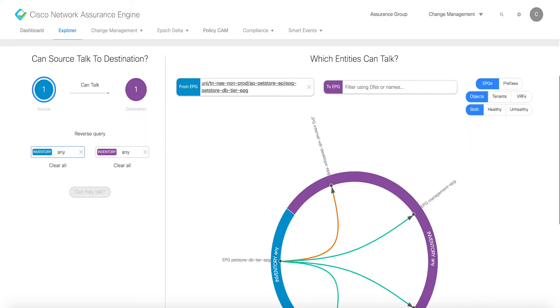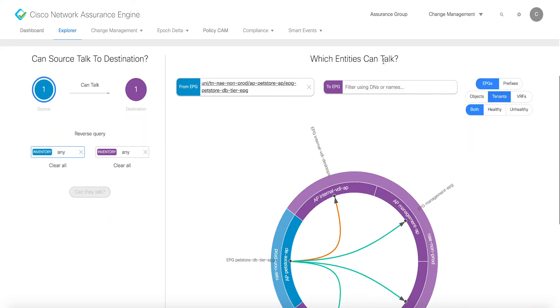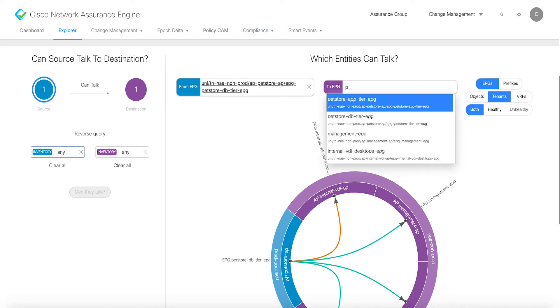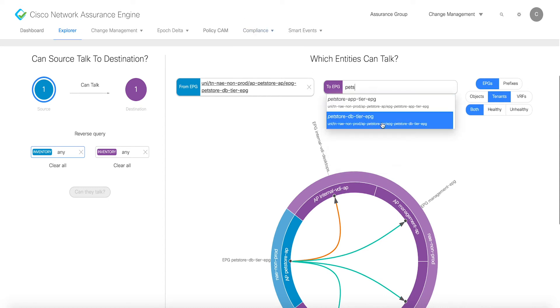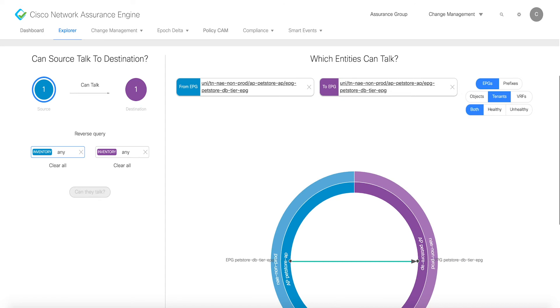Each task is a guided tour of the product for particular use cases, including change management, tenant endpoints, tenant forwarding, and tenant security.